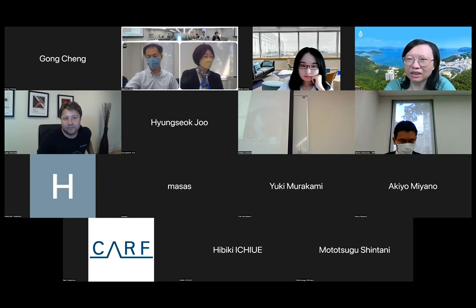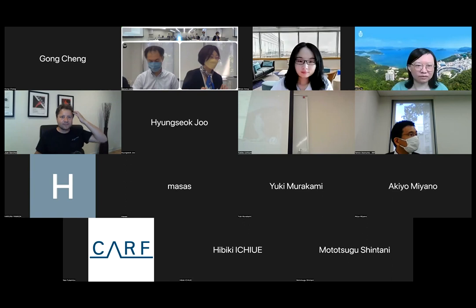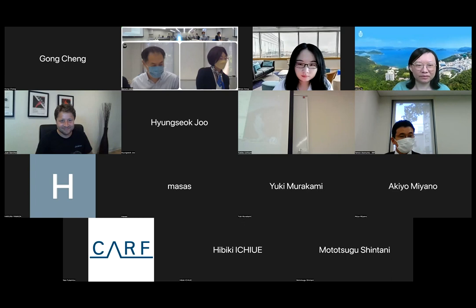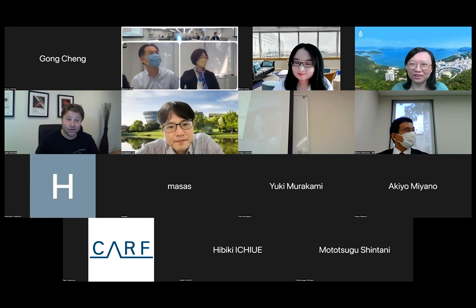I think we better finish the session now. Thank you very much, Juan — it's almost midnight or 11 PM for you. It's nice to see you. Hopefully we'll be doing face-to-face again.